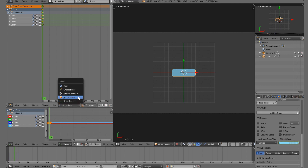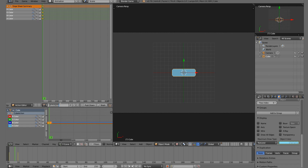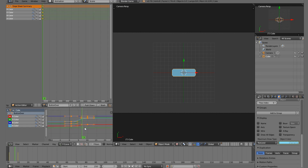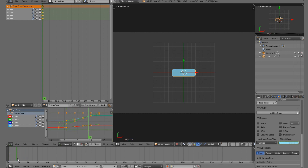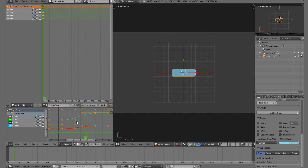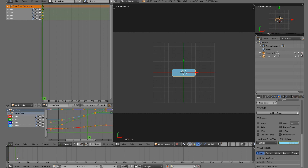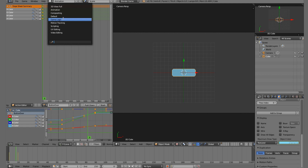Change the editor from the Dope Sheet to the Action Editor and name this action 'button_over' or whatever you want. You can hover over the keyframes, press A to select all, then press V and click Vector to make it more linear - going straight from one color to the other. The default eases in and out for a smoother feel. It's up to you - I'll go with the linear one.